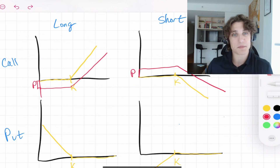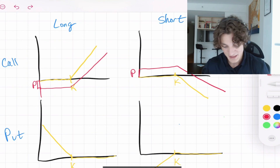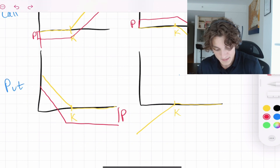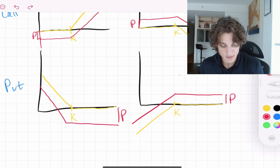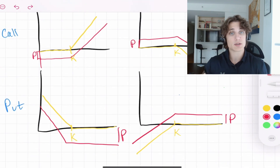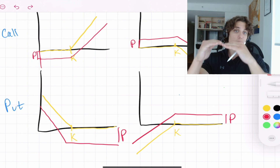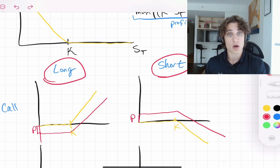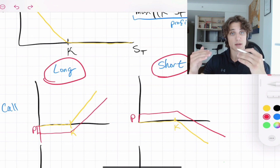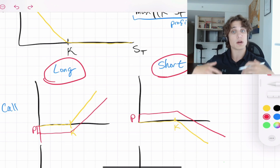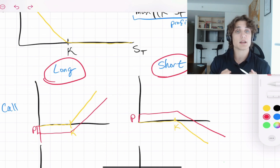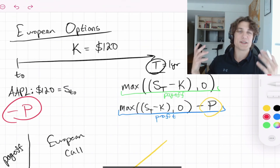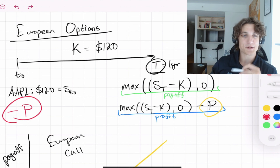If there were no compensation for the risk of potentially losing money, nobody would take the short side of that contract. This is where the profit function comes into play and explains why anybody would agree to this arrangement. For puts, a similar thing happens — we shift the long put down by P and the short put up by P. If we're long the call or put we shift down; if we're short we shift up, because we're receiving that premium in exchange for potentially taking on obligations in the future.